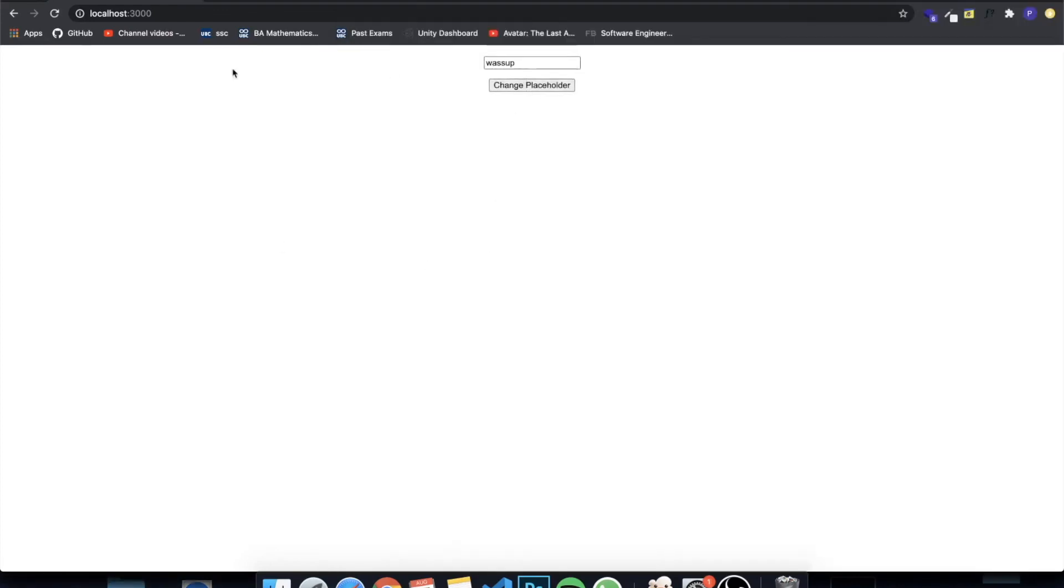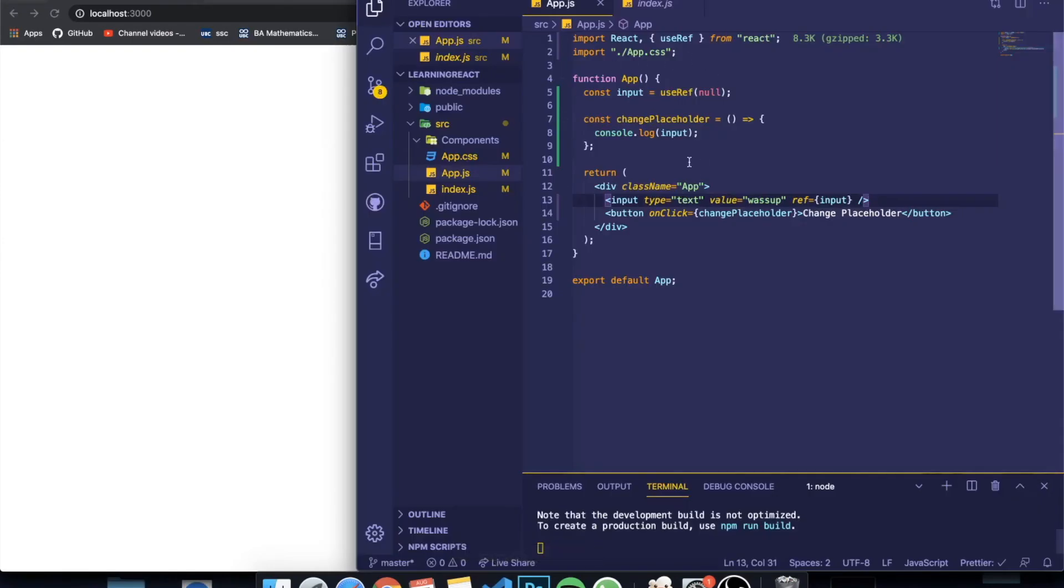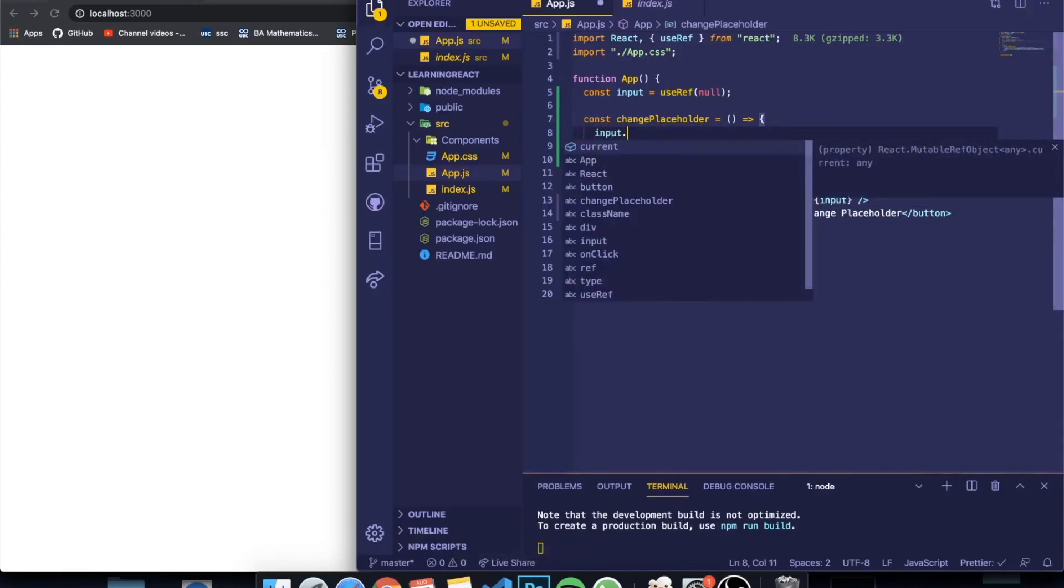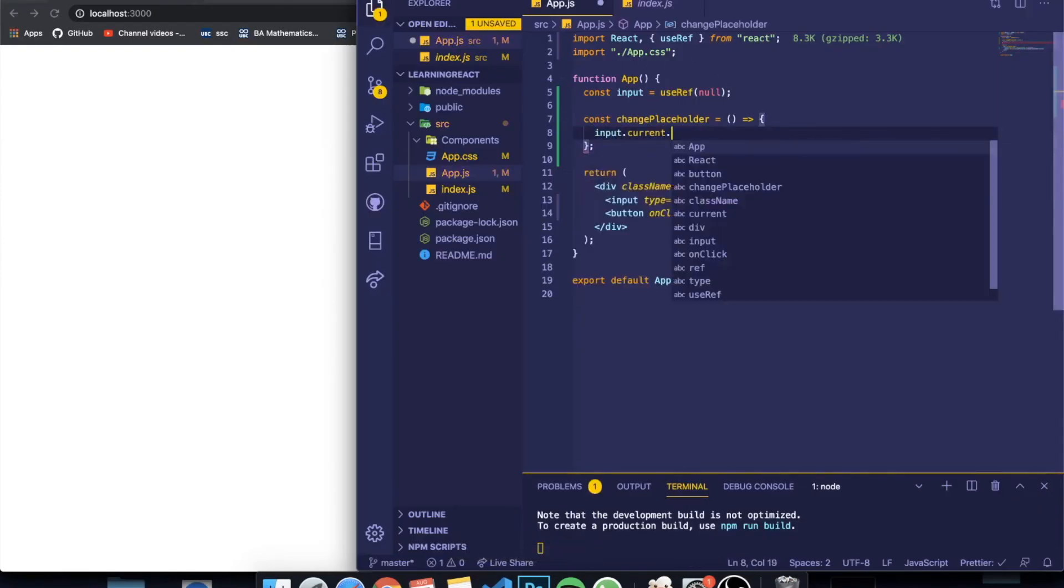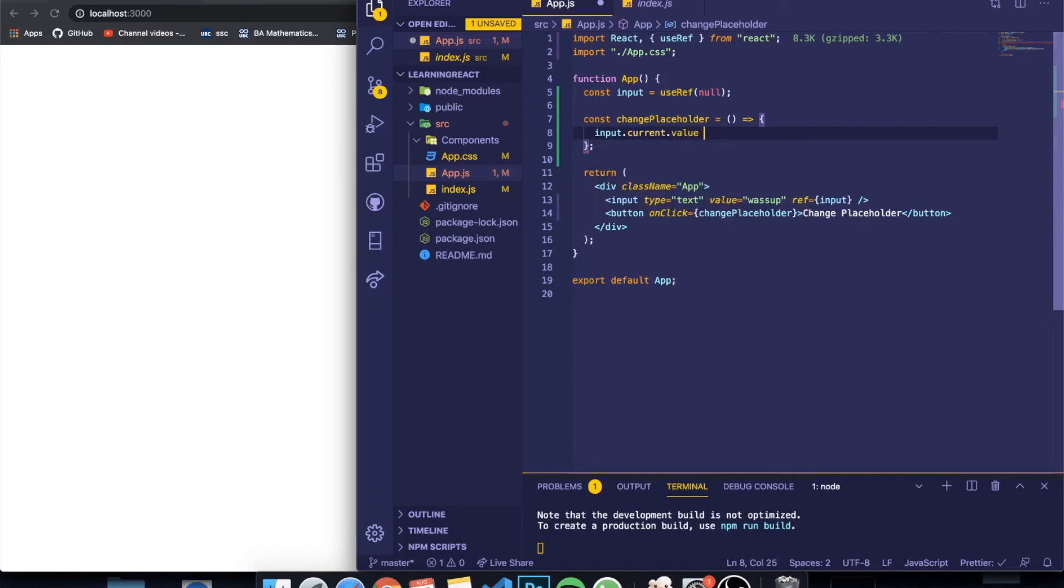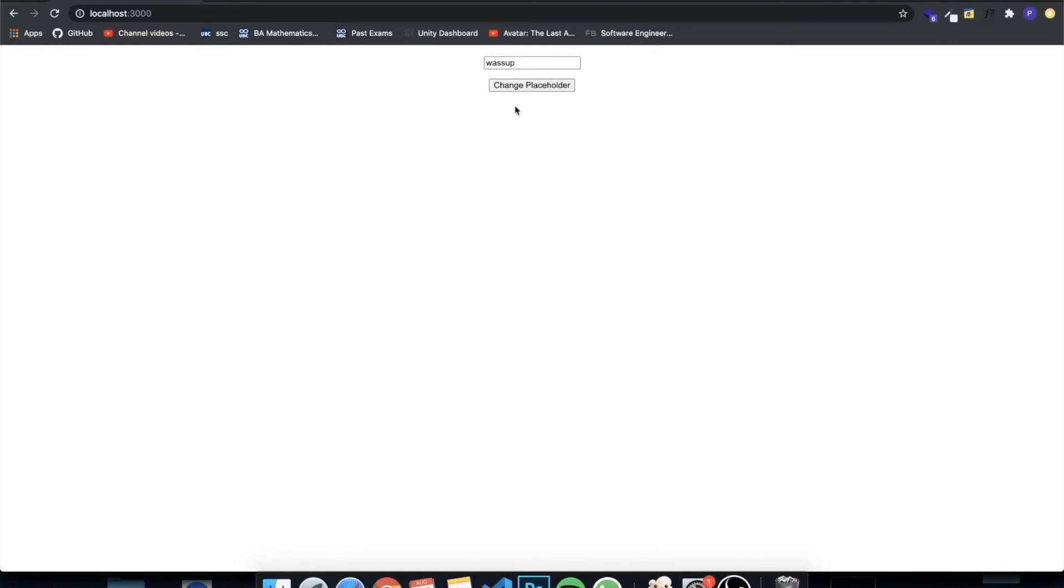But I'm going to change the value over here, so inputRef.current.value equal to 'subscribe', right? So when I save this and I click this button it will change to subscribe. It's just simple things that makes this hook very useful.